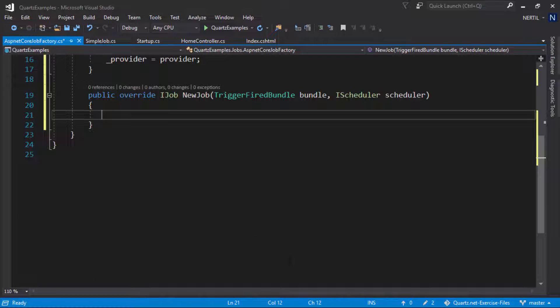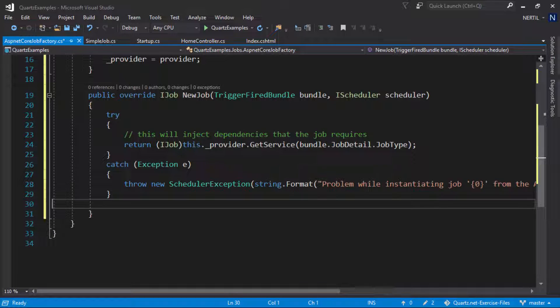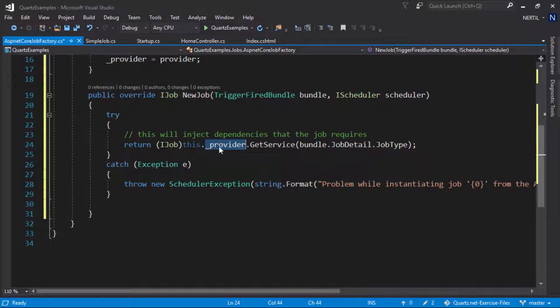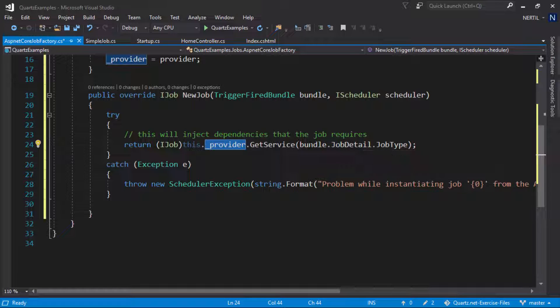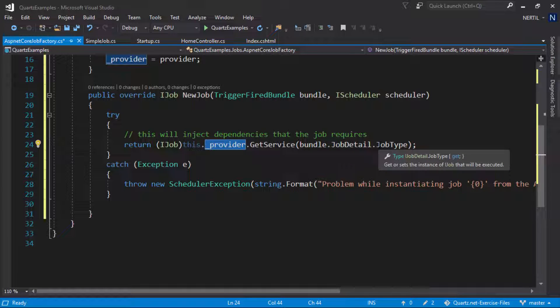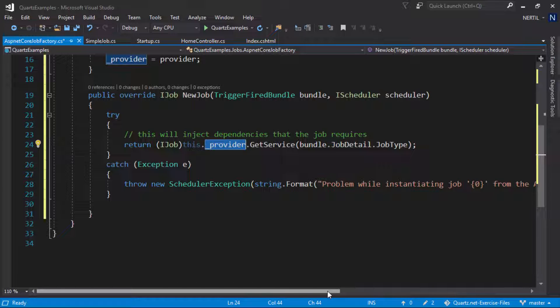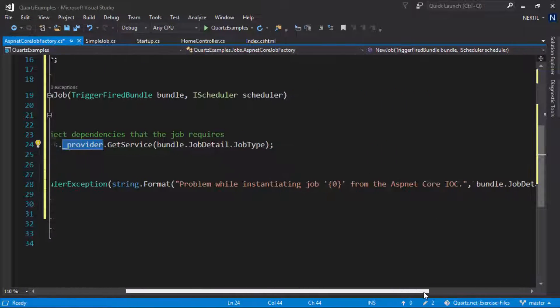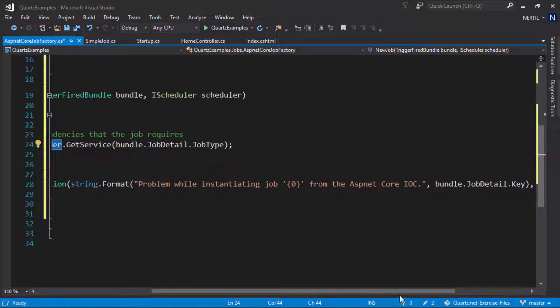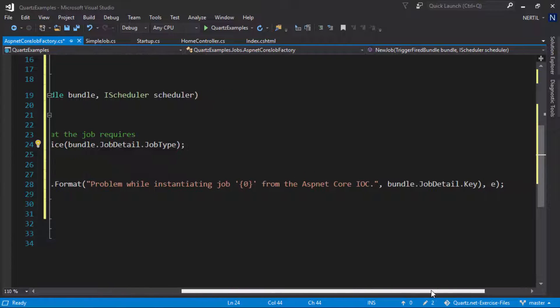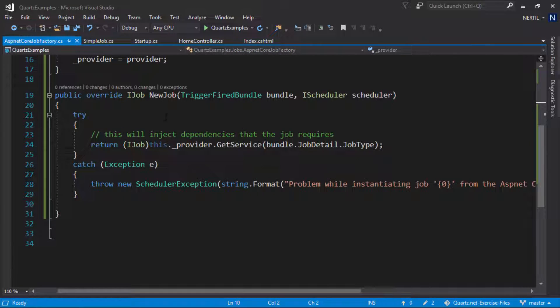Inside the new job method we are going to use our service provider to resolve our jobs based on their types. We use provider.GetService and use the job type to let the provider know which service it should return. If something goes wrong we are throwing a SchedulerException which is part of the Quartz namespace with a custom message letting us know that something went wrong during ASP.NET Core dependency injection.